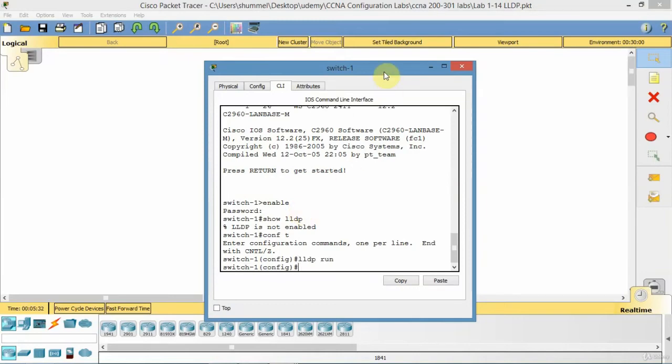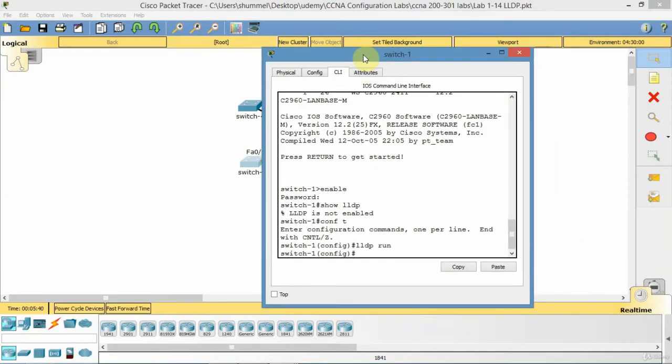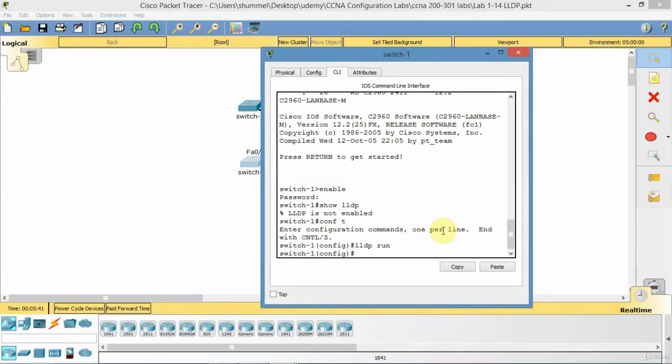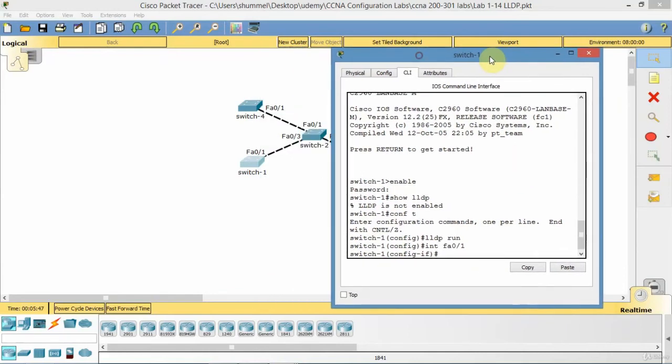Now what I want to do is on 0.1 I'm going to turn off LLDP on that interface. So it's not sending any advertisements to switch 2 interface 0.3. So to do that I'm going to go interface FastEthernet 0.1. That's the interface.